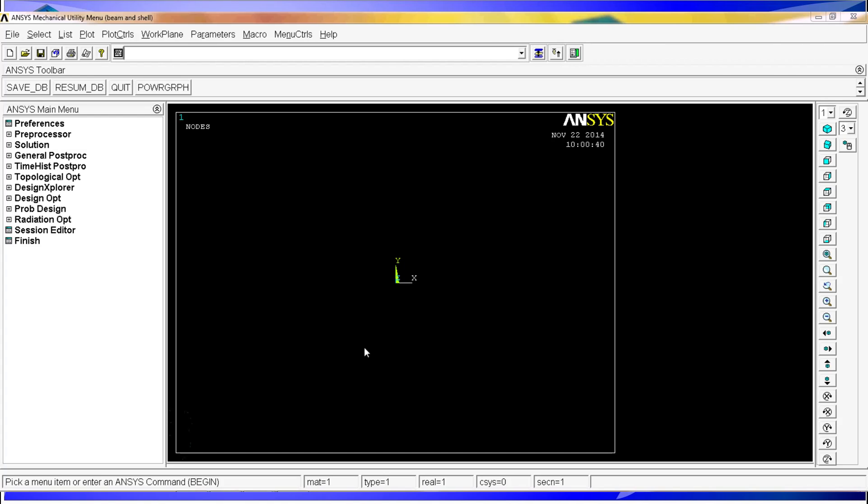We will begin with an already open instance of ANSYS. What we have to do first is to define the key points. We are going to simulate a table with four legs. The table is going to be made out of shell elements and the legs are going to be made out of pin type elements.